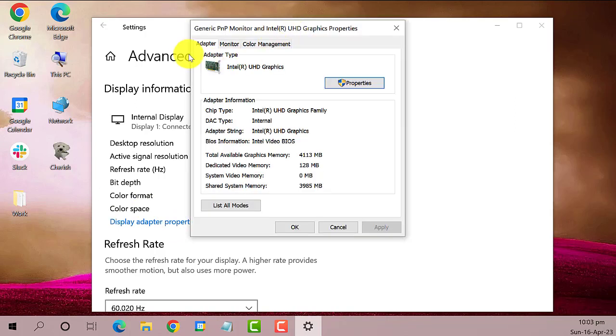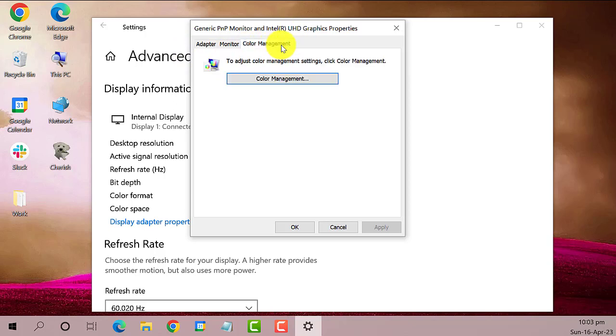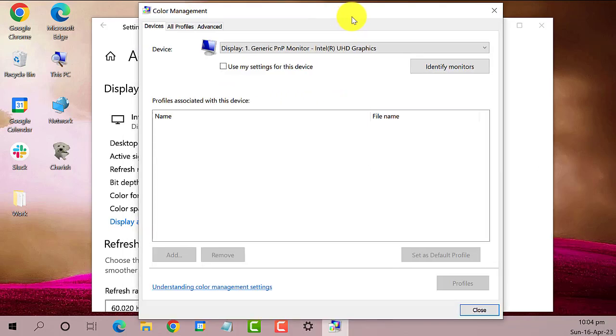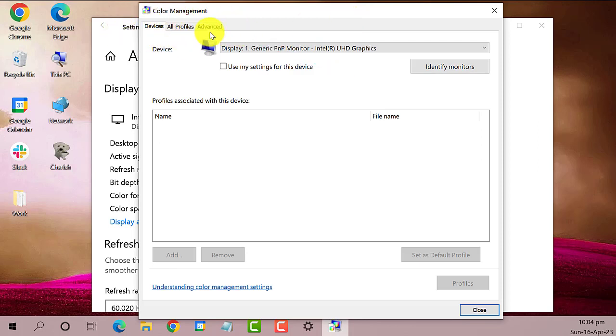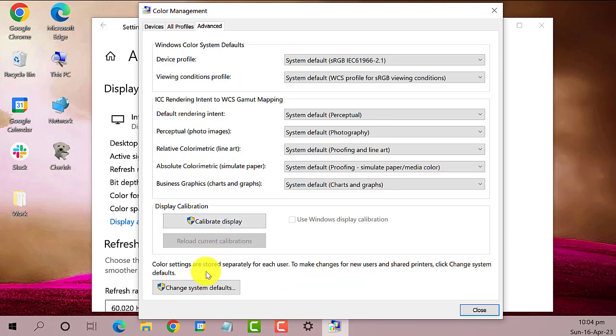A new window will open. Next, click the Color management tab, then click on Color management. Another window will open. Select the Advanced tab, then select Change system defaults and click on it.